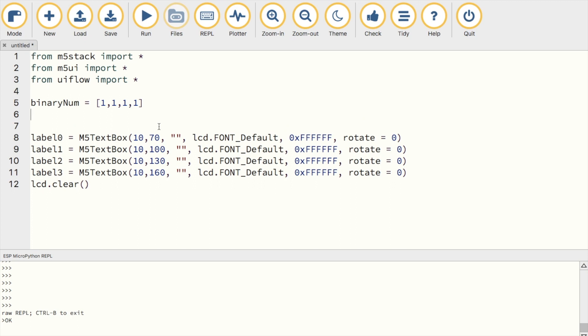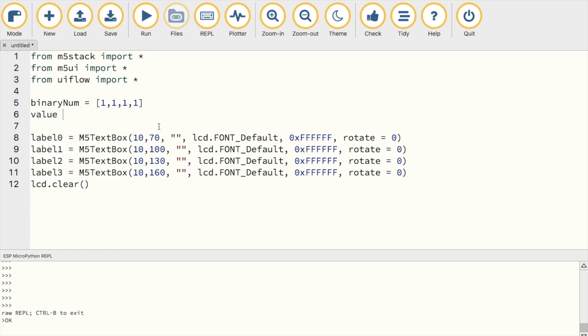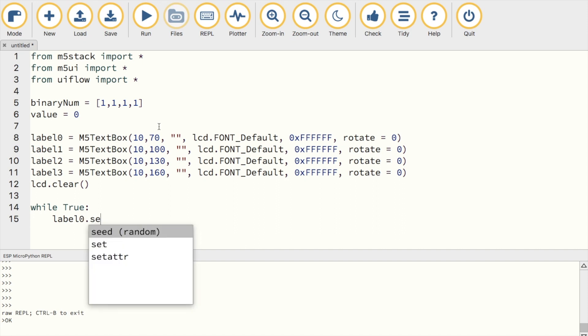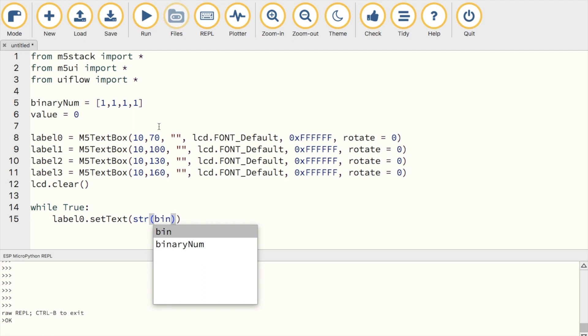Then we'll create a value which will hold the decimal equivalent of the binary string. Then we're going to create a while loop, in which we'll use a text box to constantly display the decimal value of the binary string. We'll do that by typing label.setText, and then put our binary num list into a string function as it's required for the M5 text box to display it.